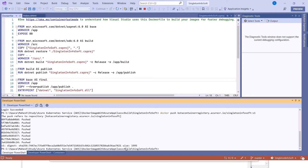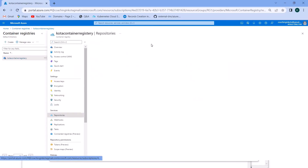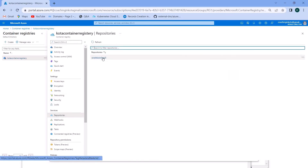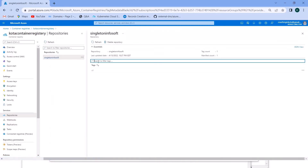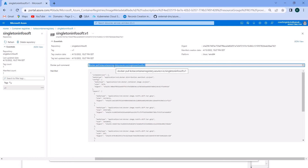The push has been completed. Let me check in the portal — in the repository you can see the image that we just pushed. You can see version v1, view the image details, and there is a Docker pull command available. You can use that pull command to deploy the image into your environment.